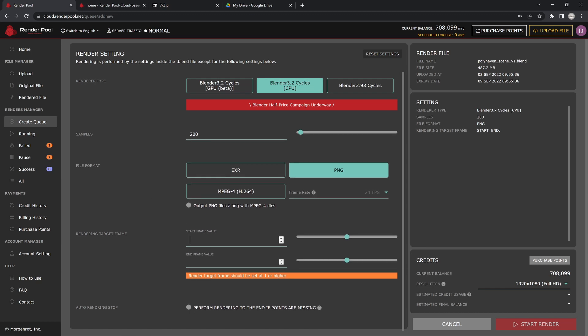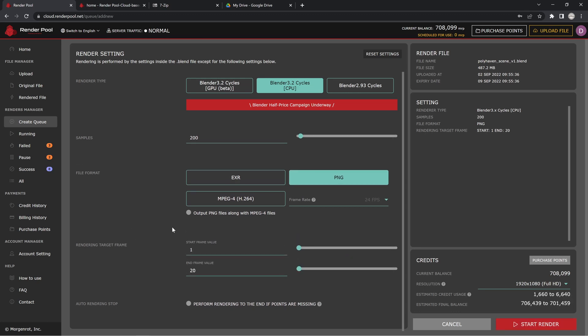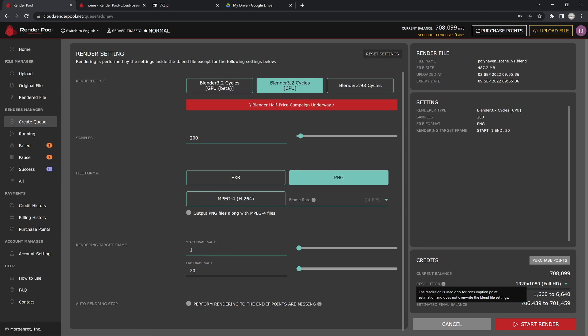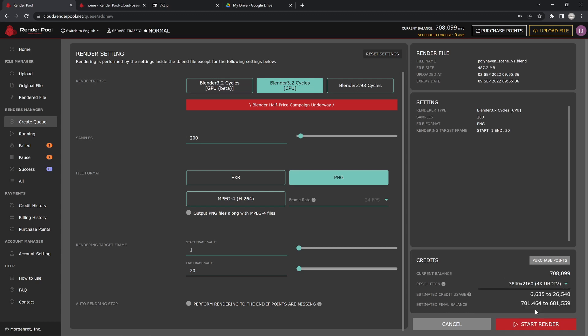You can set your frames here, so let's say we're going to do frame 1, and just to show you how this works, we're going to do frame 20. In the end I'll show you what the result actually is of the entire render. You can see down here in the bottom you can purchase your points if you don't have enough, but it gives you the different resolutions. You can see right here it says this resolution is only for consumption point estimation. So whatever you actually set in your file, this will not overwrite it. This is just to make sure—and if we did set this to something that I like to do, which is 4K or something like that, you can see that the estimated charges increase or decrease according to what that is.